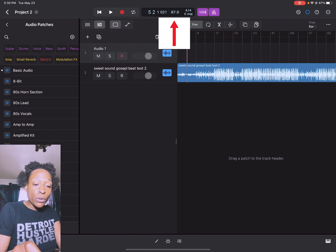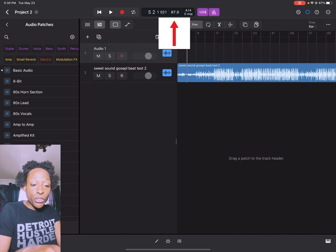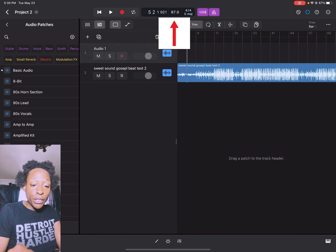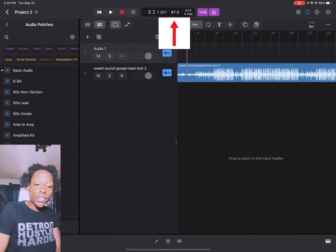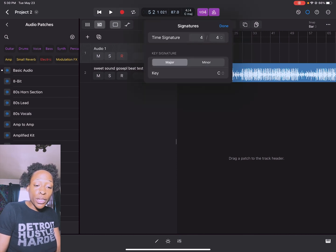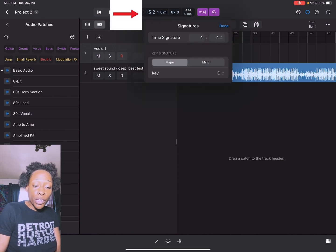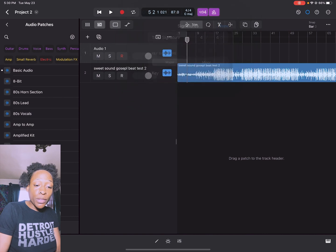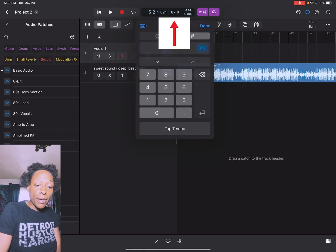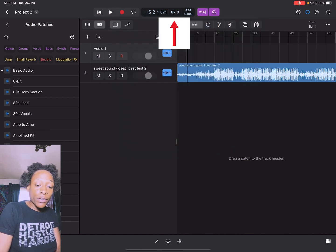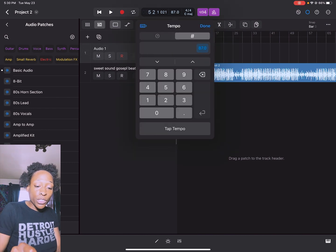I'll show you how to change the tempo. You go up here to the box where you would change the key of your song. You can change the key, you can change the time signature. But here if you tap this 87, you can change it to whatever you want.